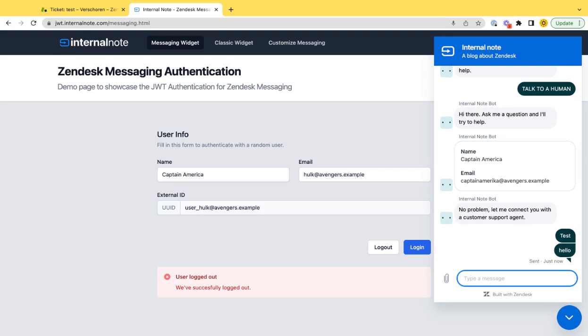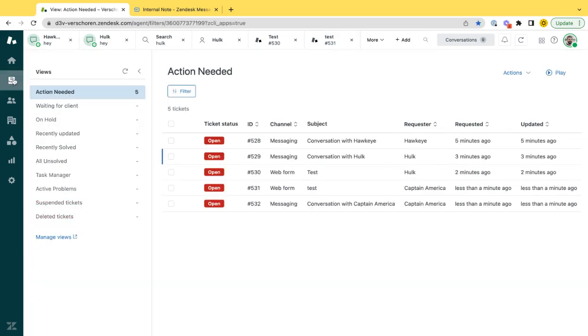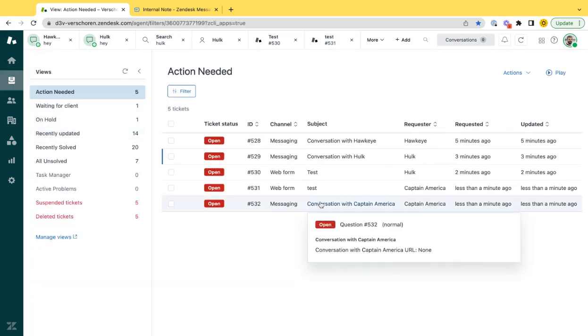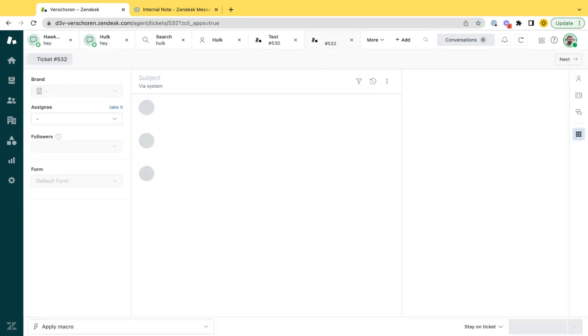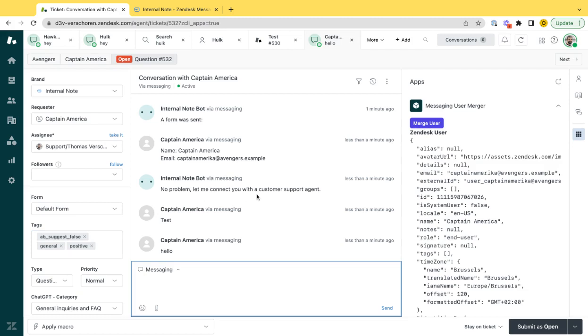Following the single sign on flow that we used for the Hulk and the other user Hawkeye, you would expect in this case, for a new user profile to be created. Because this is a conversation with a user that has never used messaging. I ask for details and enter the mail address.